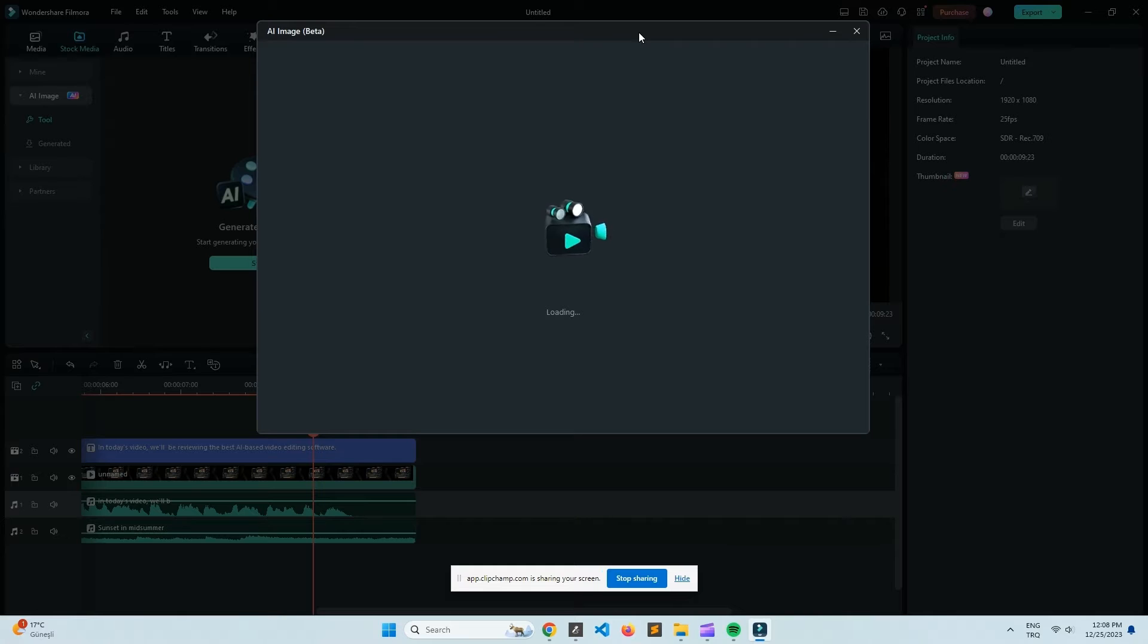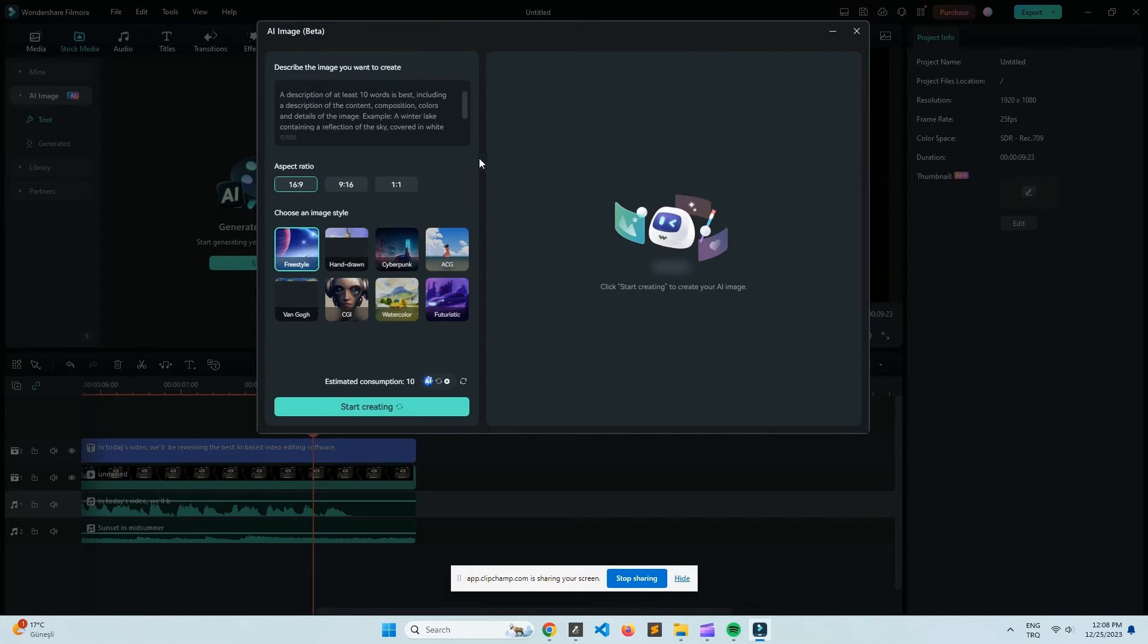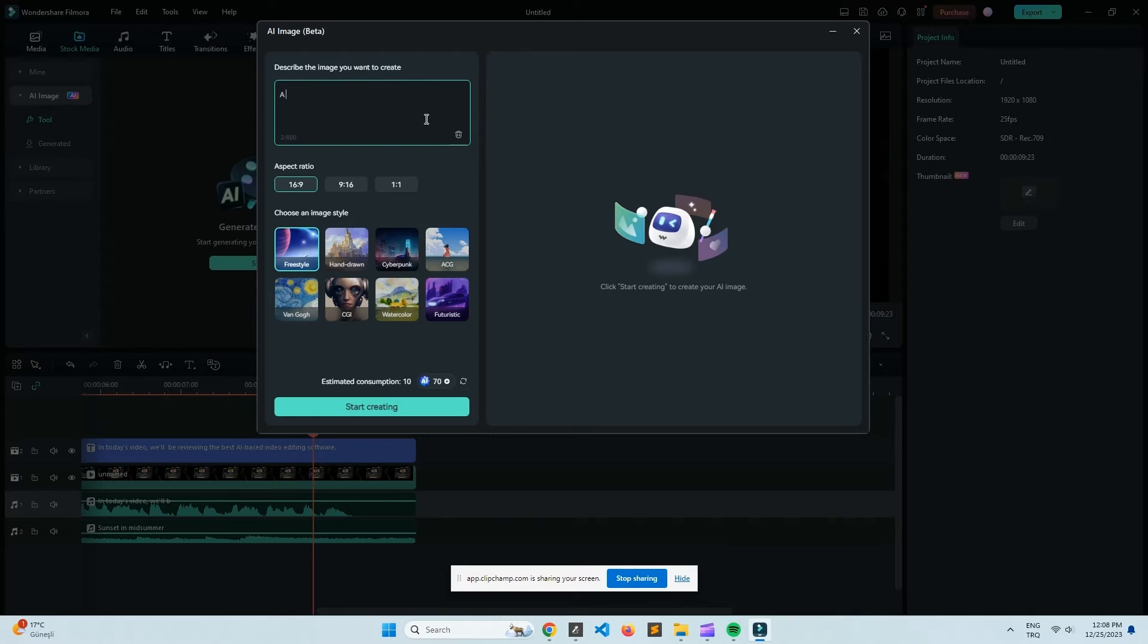And having these tools in one place means you don't need to jump between different programs, which can be a real pain when you're working with big files. Plus they've got this feature where you can directly upload your finished videos to YouTube, which for someone like me is super handy.